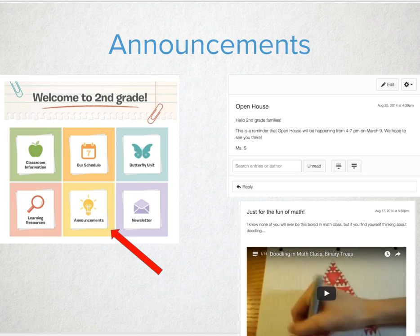A number of folks have been loving tools like Remind 101 plus their teacher website plus a few other items. Think about using the Canvas Announcement tool to keep things consistent and simple. Not many folks like having multiple places and multiple logins to get all the information they need for school. Keep it as easy as possible.